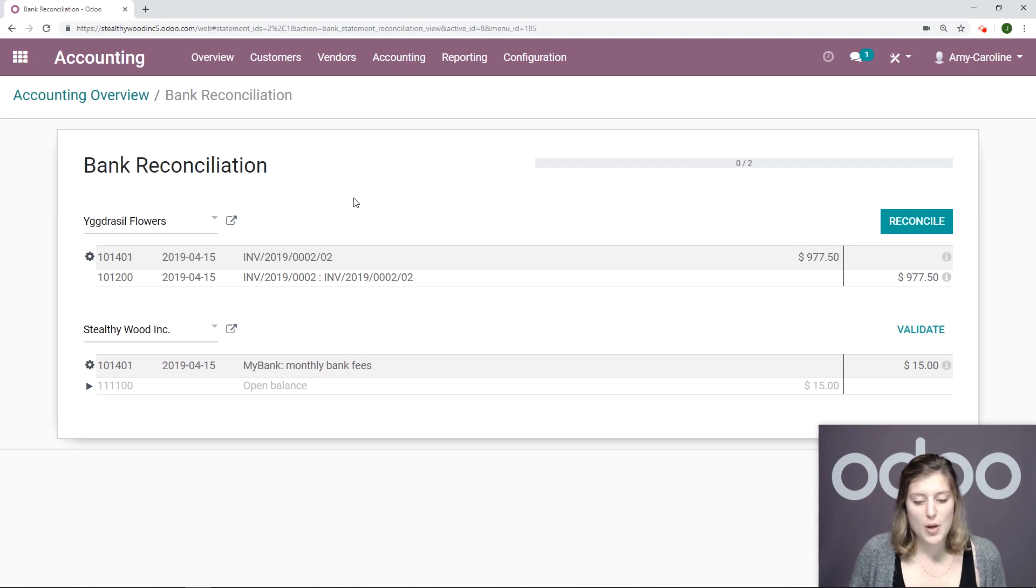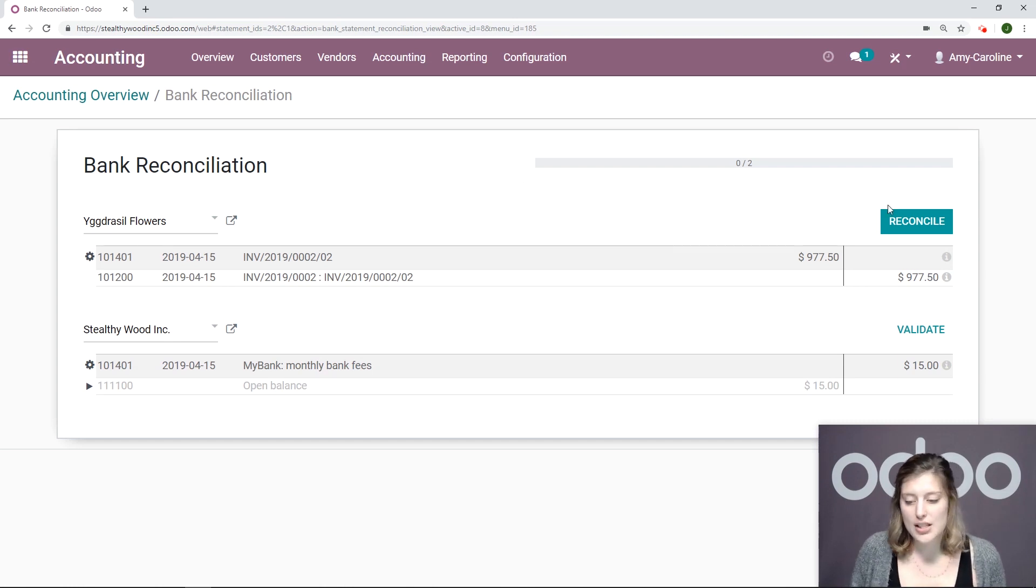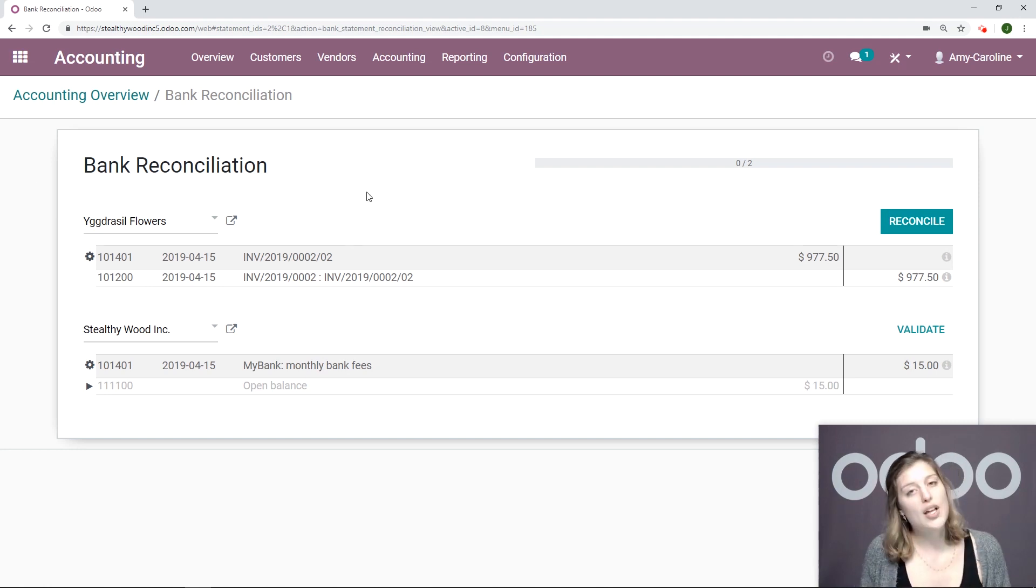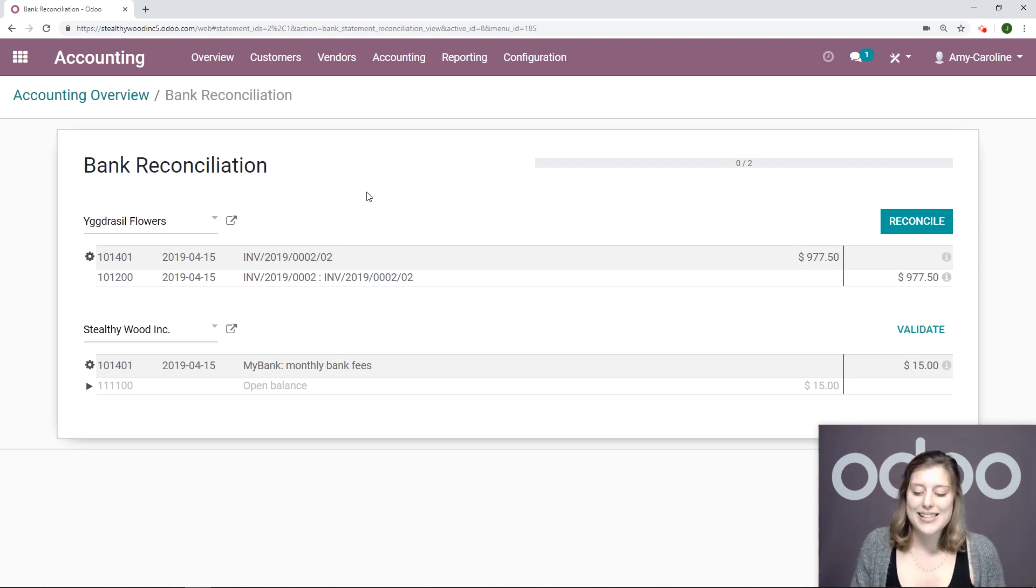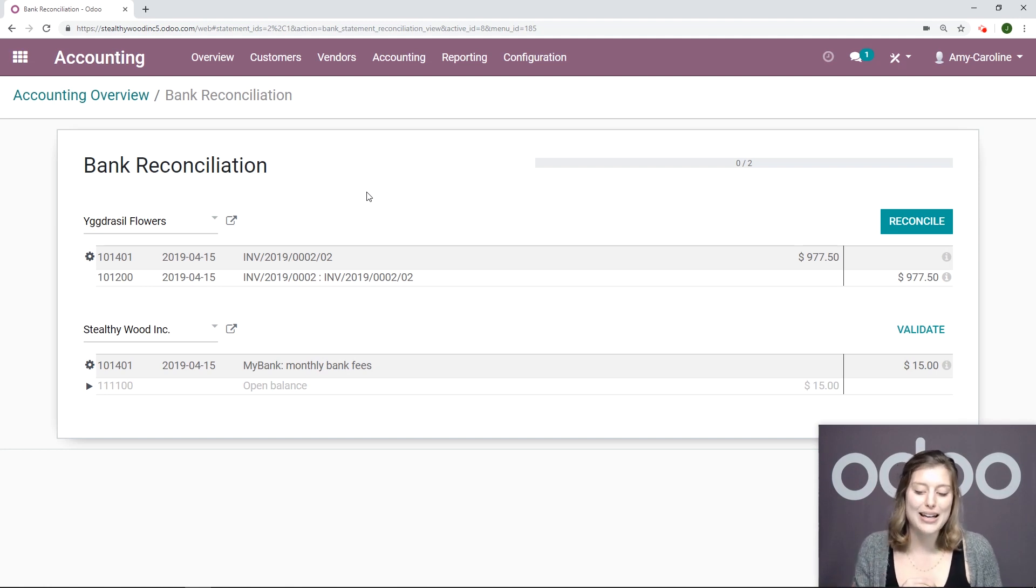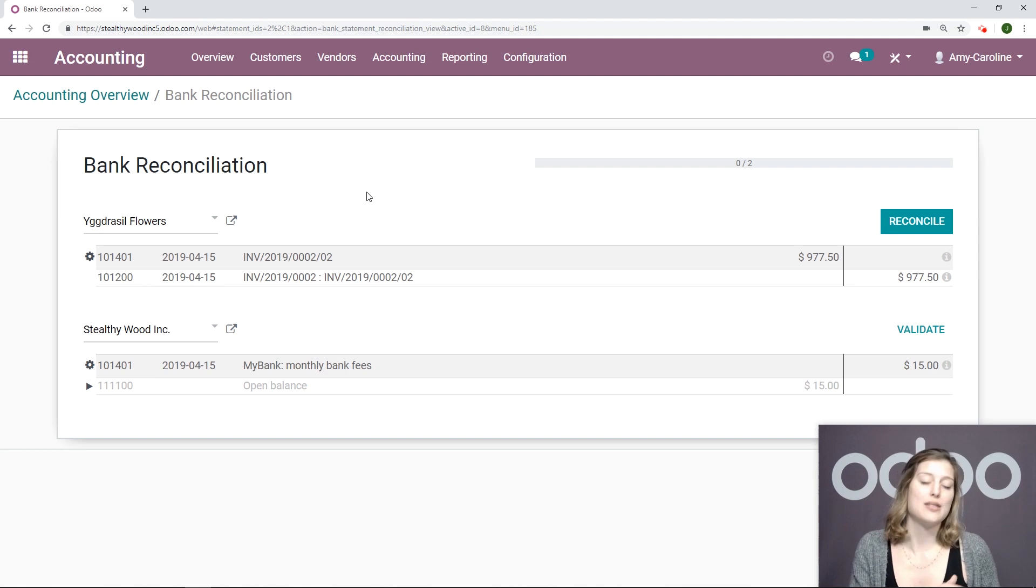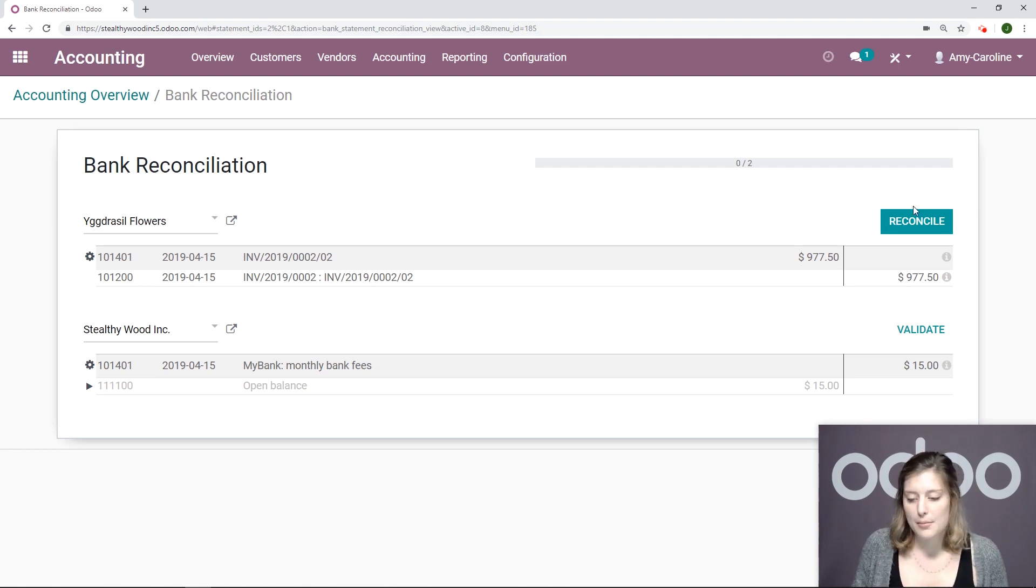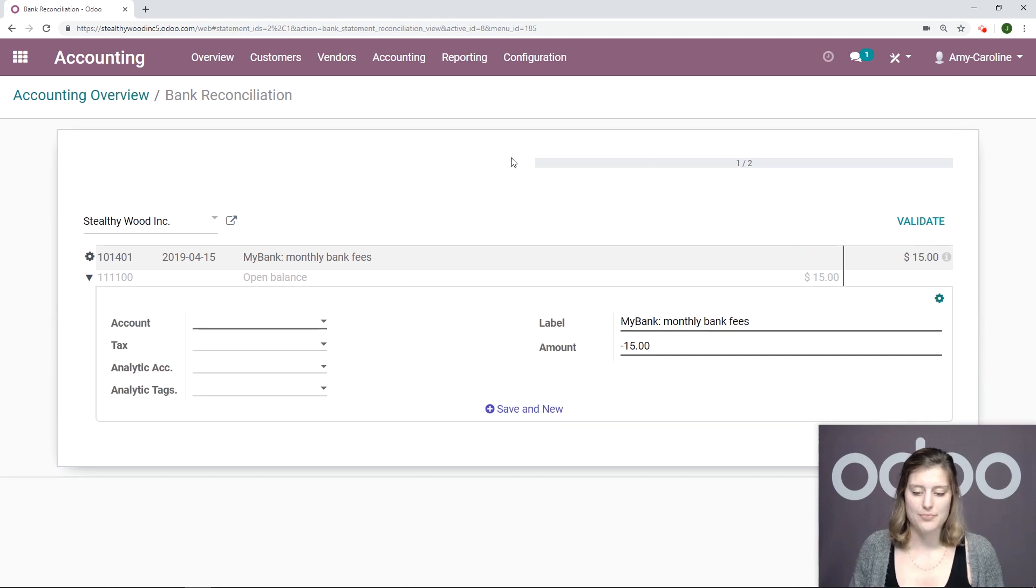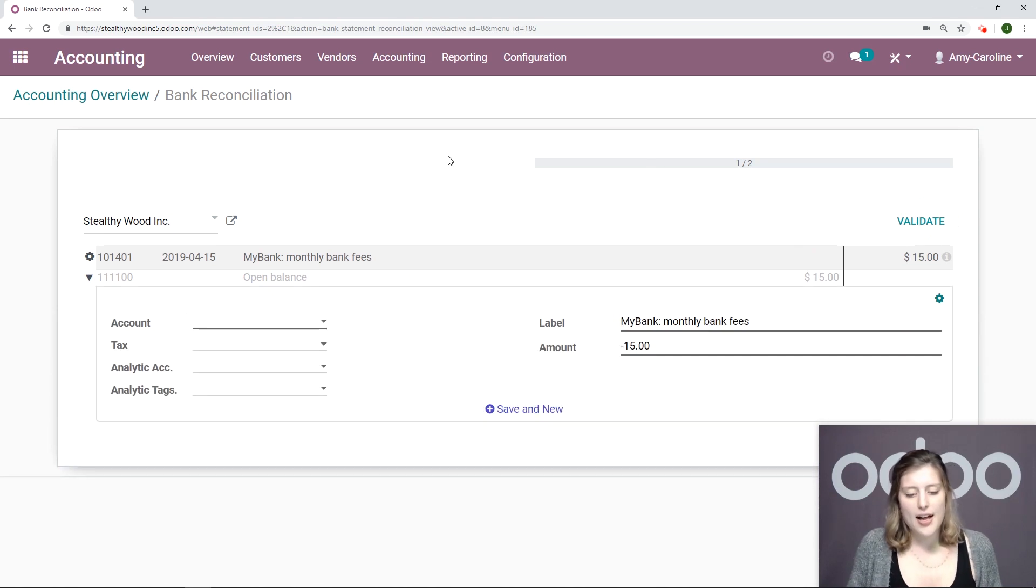So this first one matches perfectly with that invoice. So let's go ahead and reconcile this. Now I want to point out that these lines aren't blue like we saw earlier. And that's because I didn't register that payment. So I didn't have a payment register that I haven't registered with the bank statement. I simply did not register a payment yet, but I'm going to go ahead and reconcile these. So that's good.